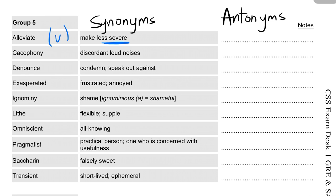Alleviate means severity decrease. Here is a sentence: 'What are effective ways to alleviate crime rate?' Here, alleviate is used because crime rate is already something bad, and we want to reduce its severity. So its antonym can be 'aggravate'.